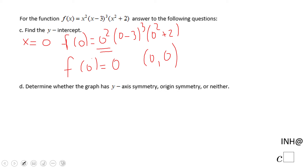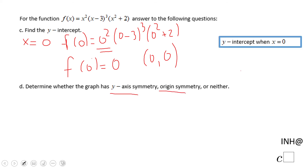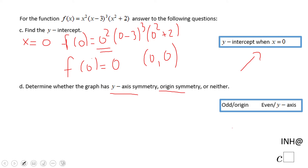For the last part: do we have y-axis symmetry, origin symmetry, or neither? Is this function odd, even, or neither? This function is neither, so there is no symmetry.